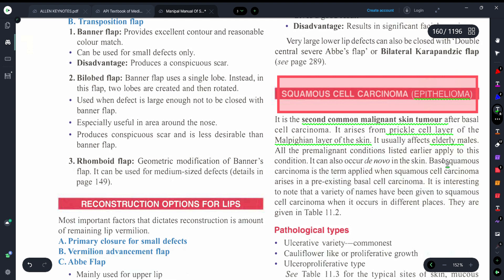Sometimes squamous cell carcinoma can be present after a previous lesion, as we discussed in previous lectures regarding basal cell carcinoma. But sometimes it can be de novo — meaning squamous cell carcinoma can arise in previously normal skin.